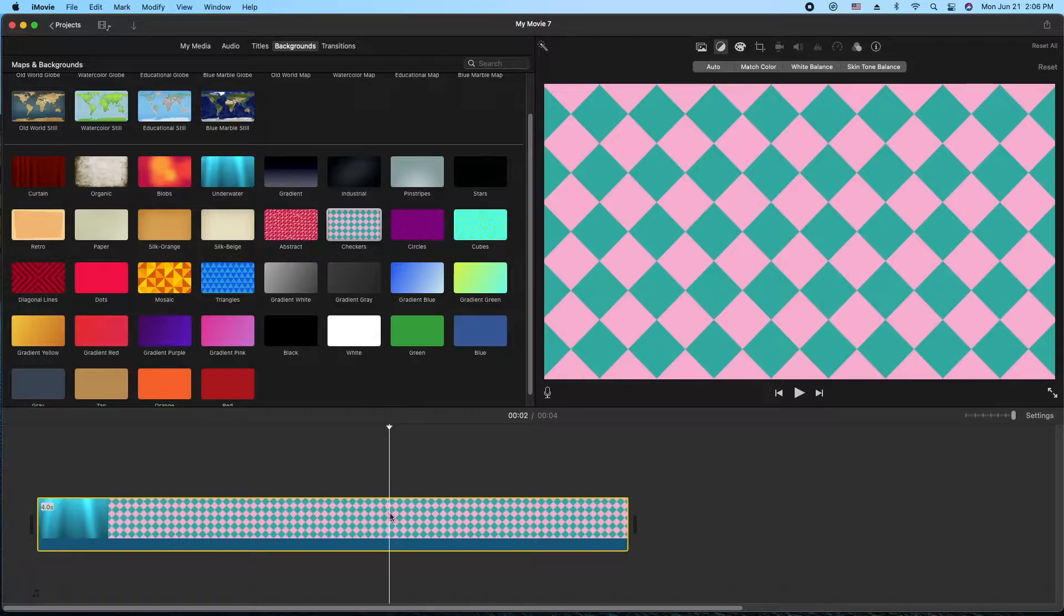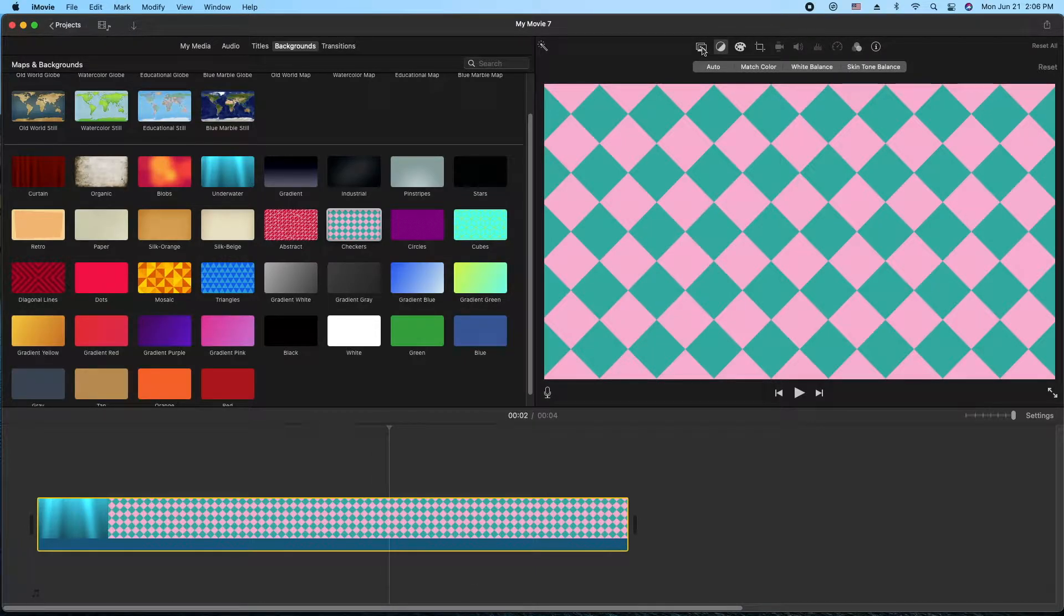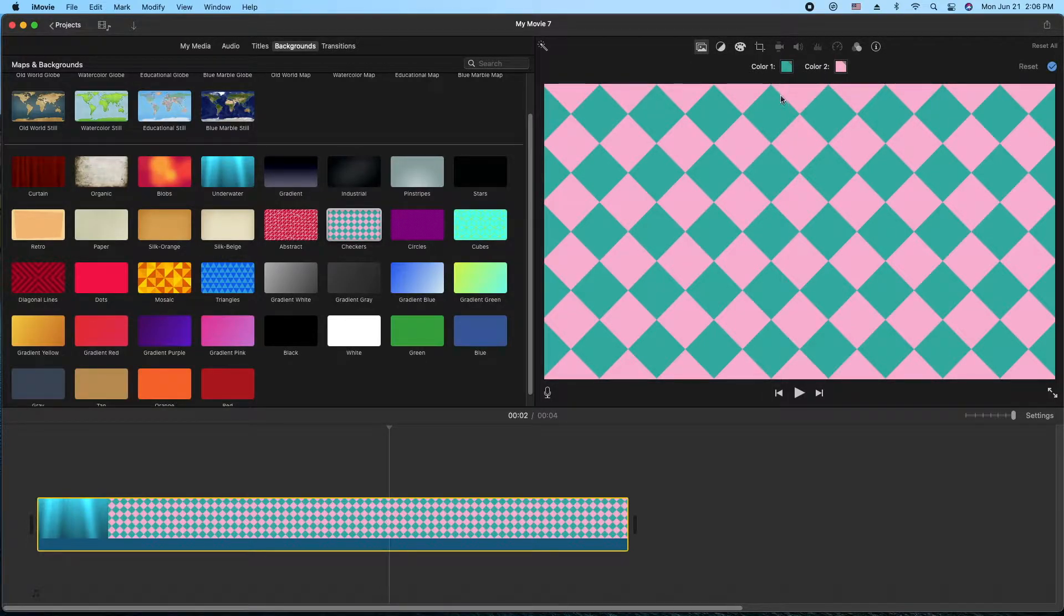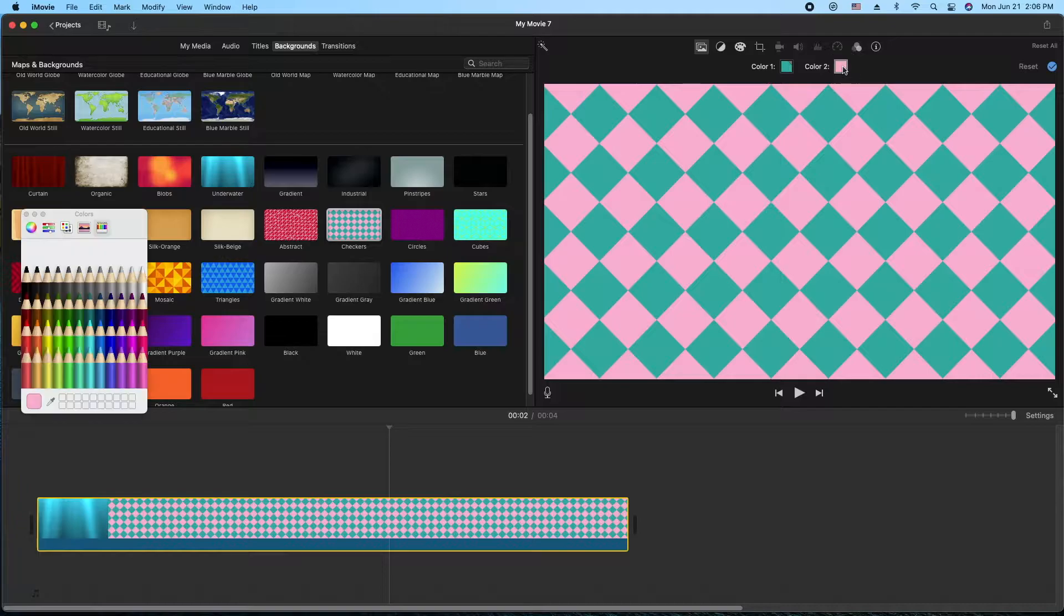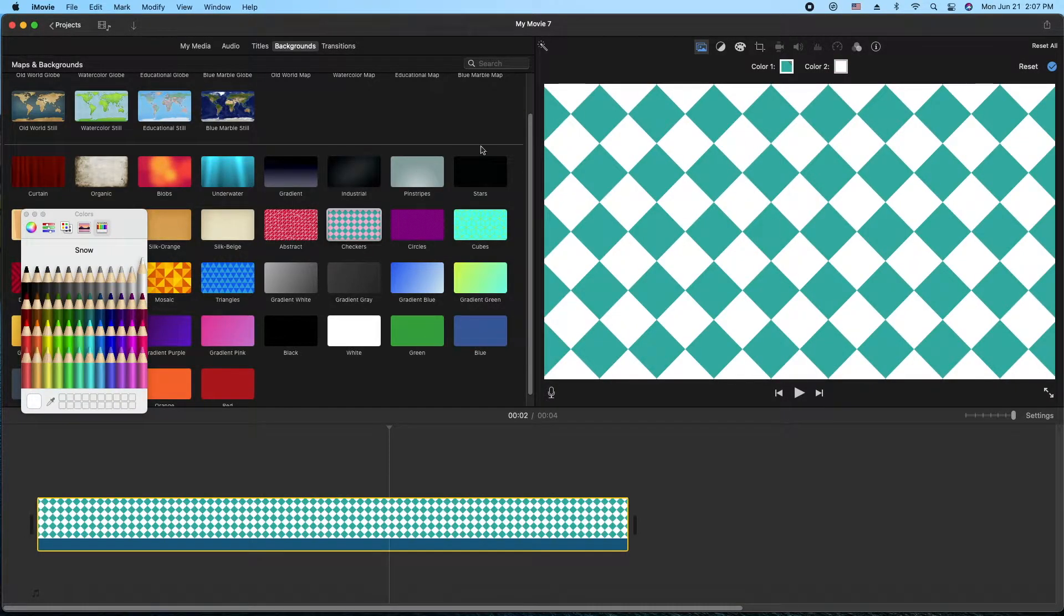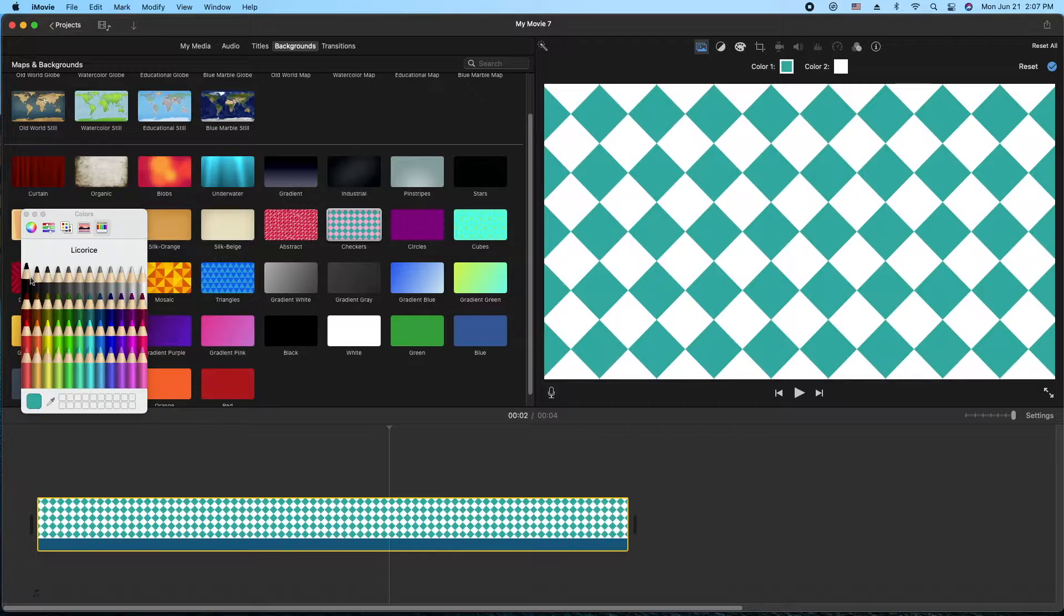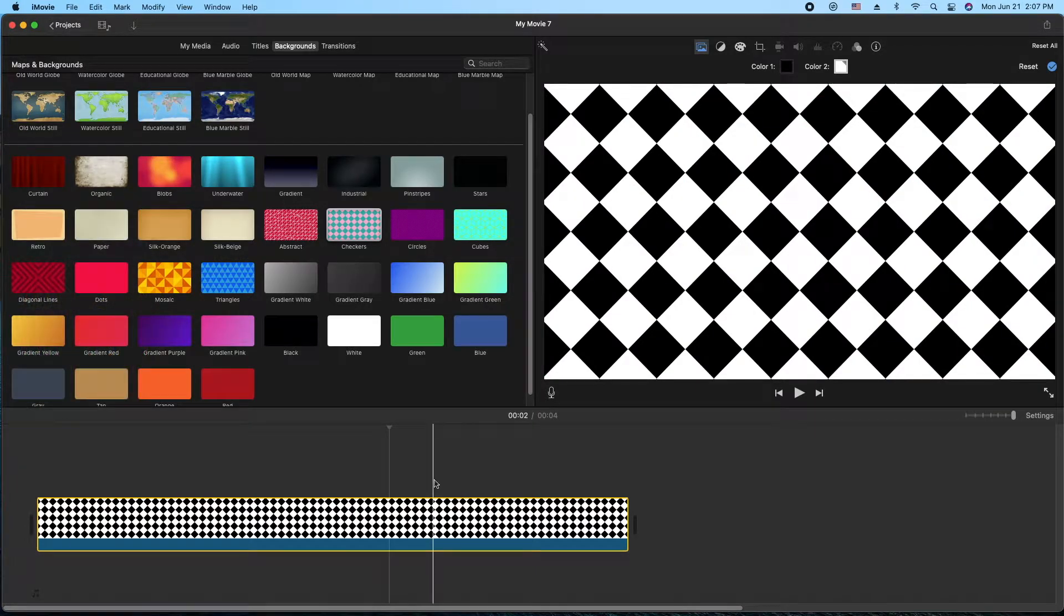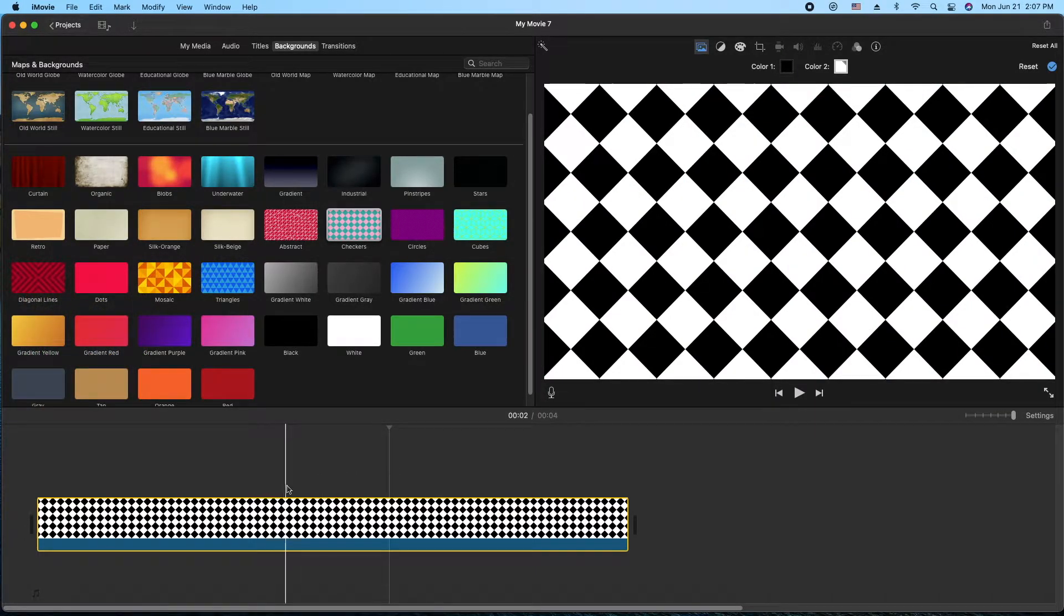We'll double click on that and go to this first icon here, which is the background settings. We'll go ahead and click on that. And now we can actually change the colors of the checkers here. So let's go van style with a little black and a little bit of white. Okay, so there you go. That's how you customize this checkerboard.